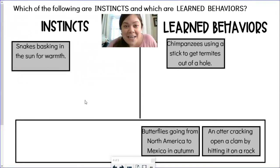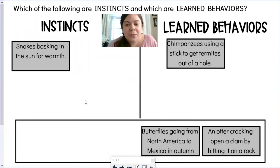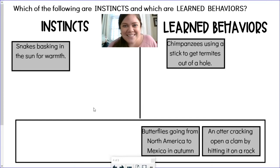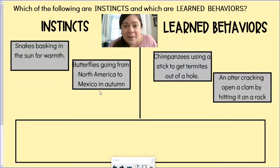For these last two examples, pause the video and talk to someone you're viewing with — or think to yourself — about where you think they go. Where should butterflies going from North America to Mexico in autumn go? And where should an otter cracking open a clam by hitting it on a rock go? Go ahead and pause. If you put butterflies going from North America to Mexico in autumn under instincts, you are exactly right. This is an example of migration — those butterflies know how to do that without any guidance from anybody else.